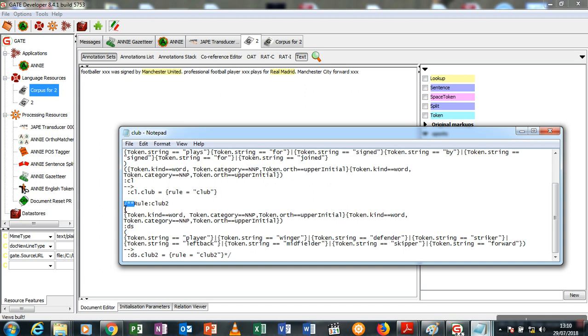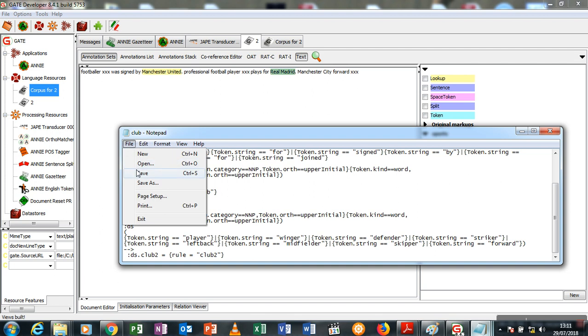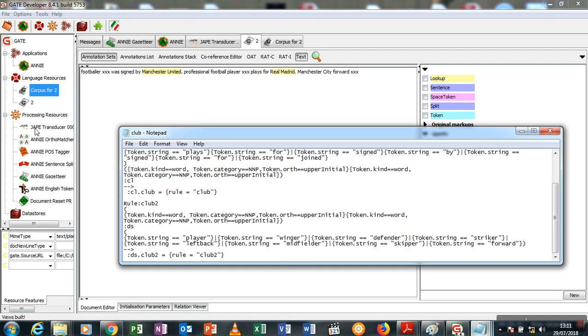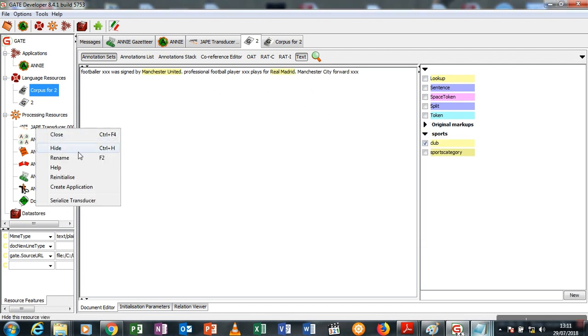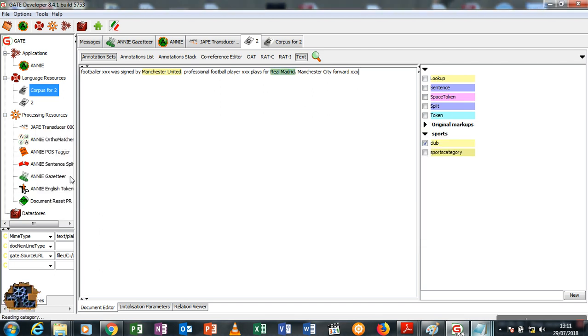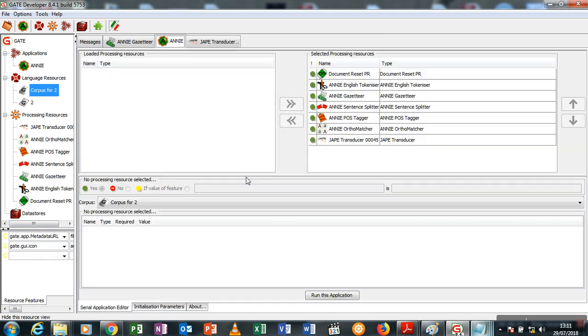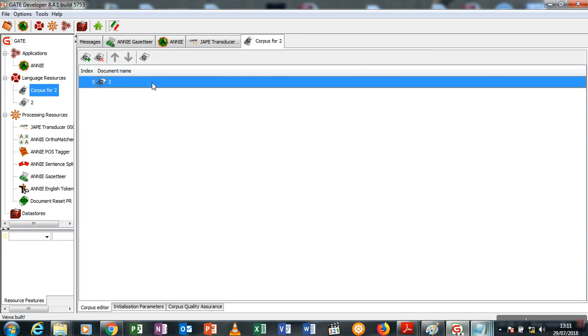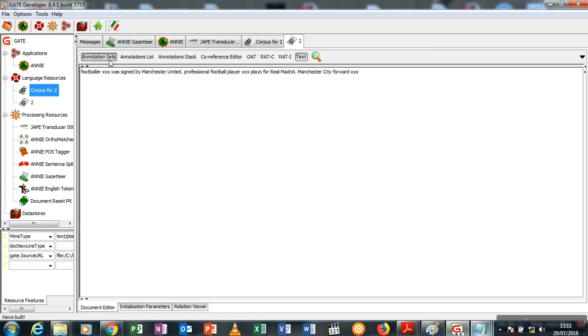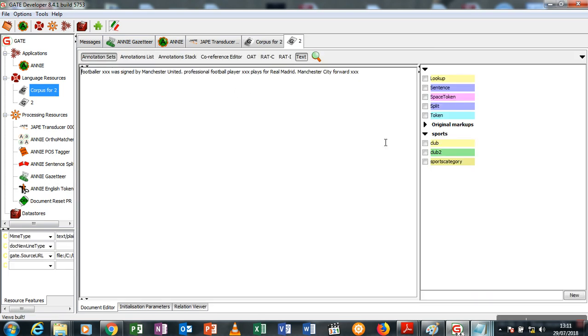I'm going to uncomment this, save it again, initialize my transducer, and then I'll close here. Again, run my corpus through the system, open and check annotations. Now you see I have club and club two. Club annotates Manchester United and Real Madrid, and club two annotates Manchester City as a club.